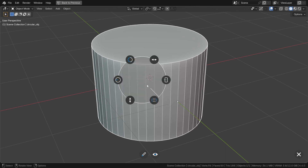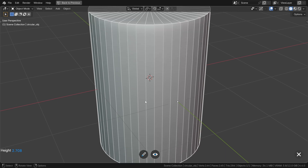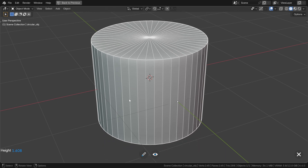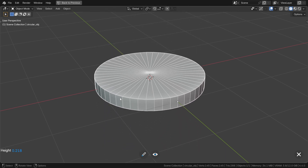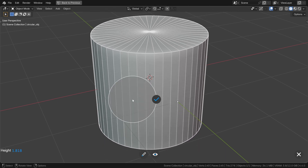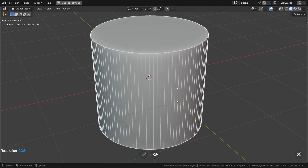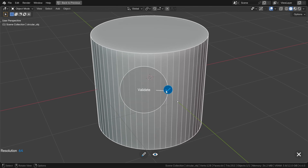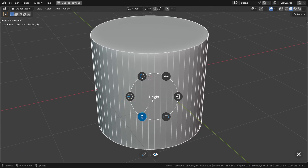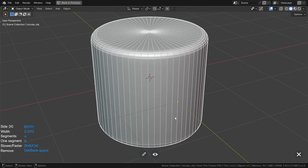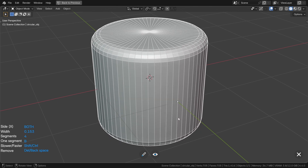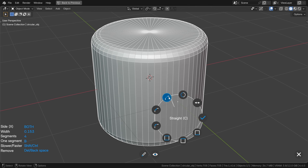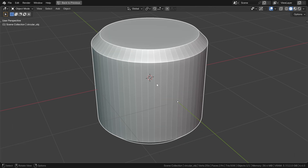In the available adjustments, you will find things you already know, like adjusting the radius, height, resolution, bevels, and something called thickness — but I will get back to that later.